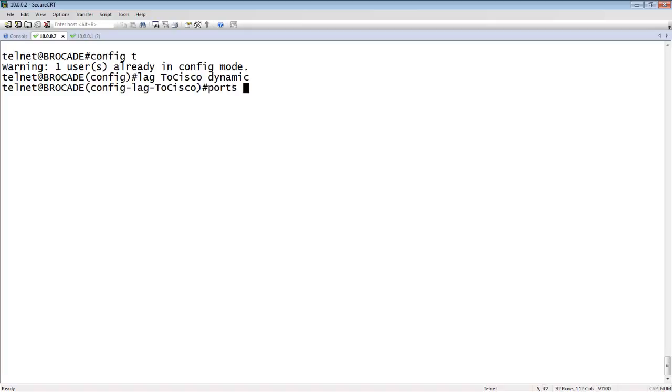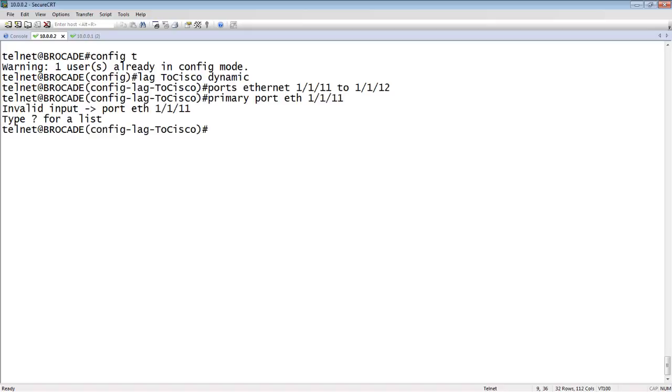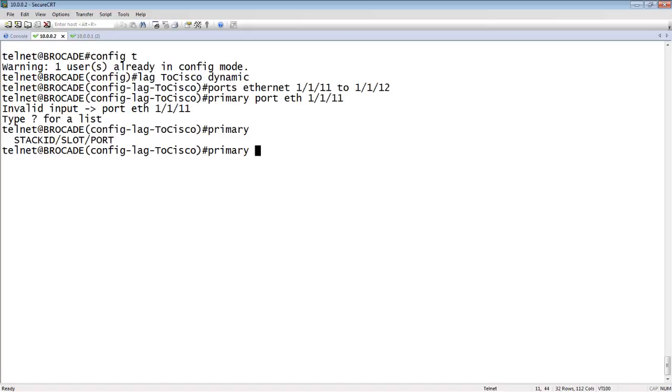We add our ports to it. So, ports, Ethernet, 1, 1, 11, to 1, 1, 12. So we'll add our ports in the LACP. We have to have a primary port. The primary port is where the configuration gets done, but the primary port is also where broadcasts and unknown unicasts go. So, primary port is Ethernet 1, 1, 11. I don't need the Ethernet here. Depends on the code you're running.